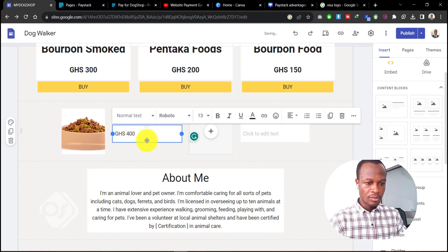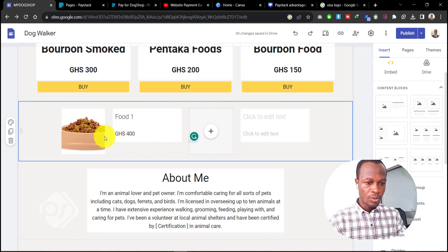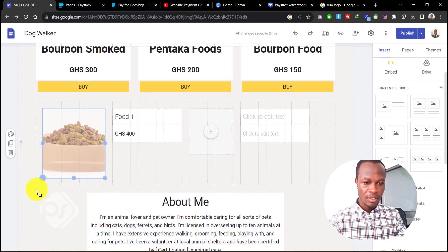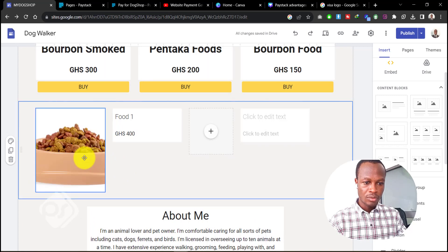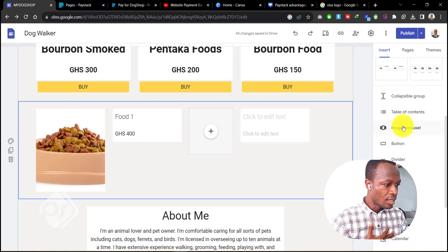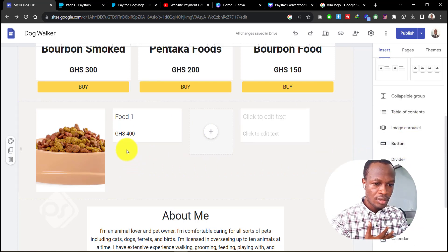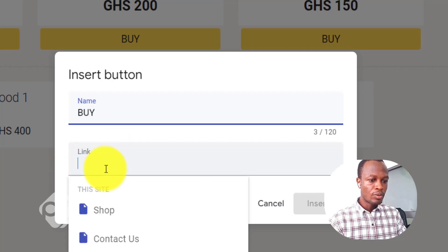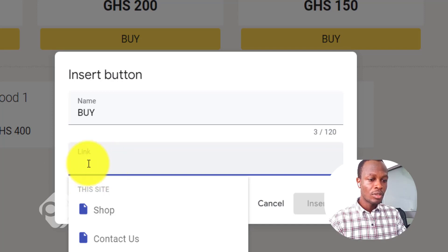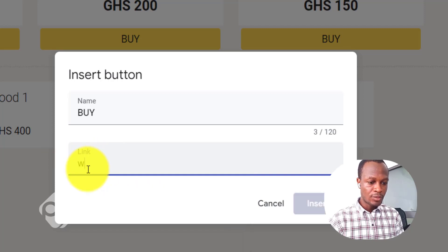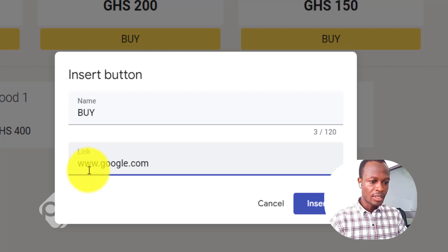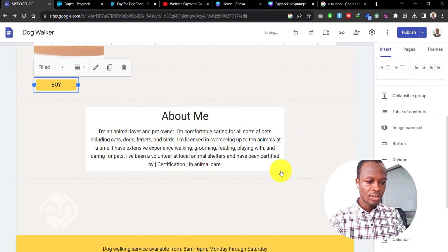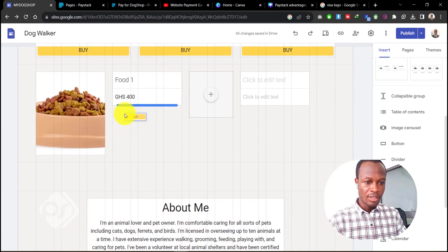Let's add the price — say we're selling it for 400. Now we need to add a button. You can enlarge the image by dragging it. Go to the right-hand side, add a button, and name it 'Buy.' This is where we put the link that takes buyers to the payment page. For now let's just put in a placeholder — www.google.com — and we'll come back and replace it. Then click and drag the button beside the product.